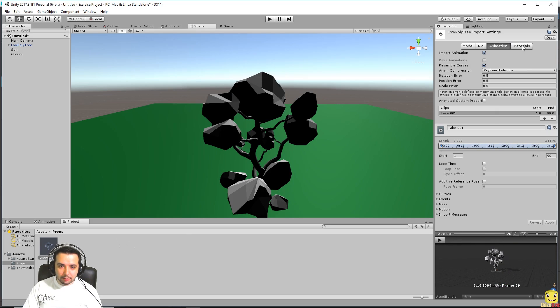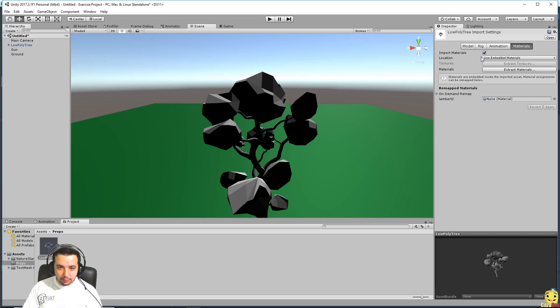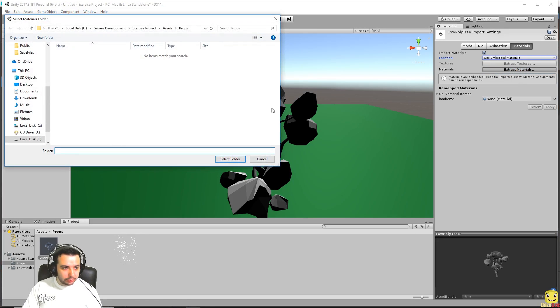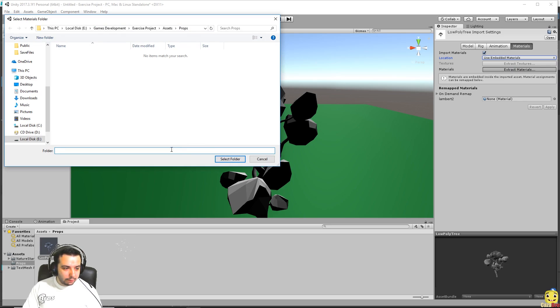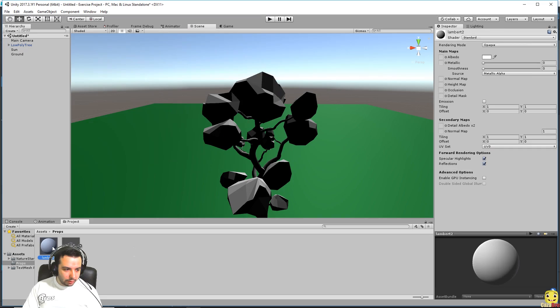If we go to the materials tab here in the use embedded materials, let's say extract material and save it here with the prop, just because we want to have this material separately.